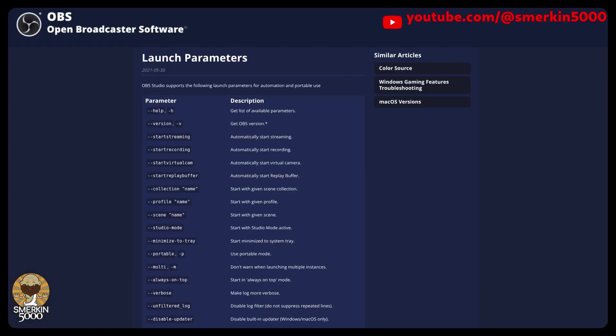While OBS does have launch parameters so you can load different profiles and scene collections, the WebSocket server is not something that can be defined as a launch parameter and is common to all profiles and scenes for that OBS collection.